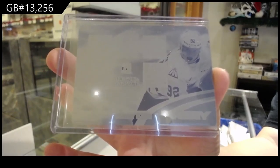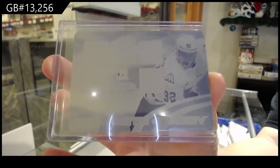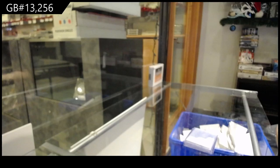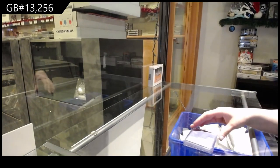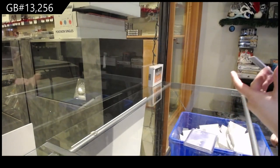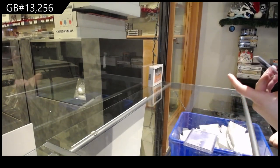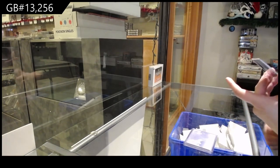Alright, our first plate is going to go to Kalmar. It is an In the Game Heroes and Prospects plate of Alexander Nylander.